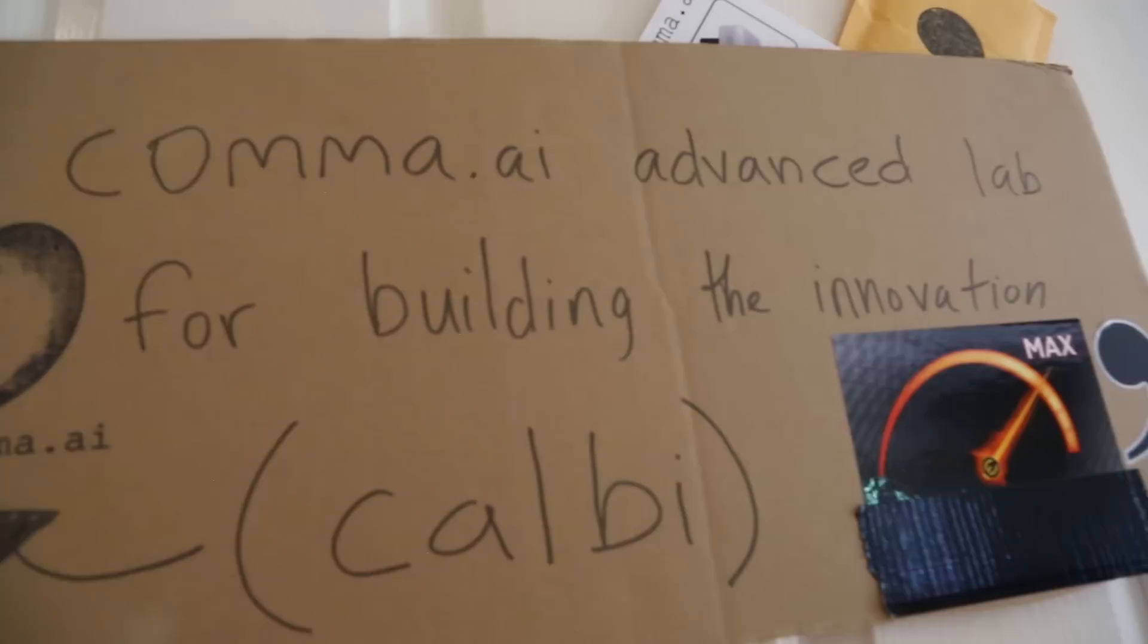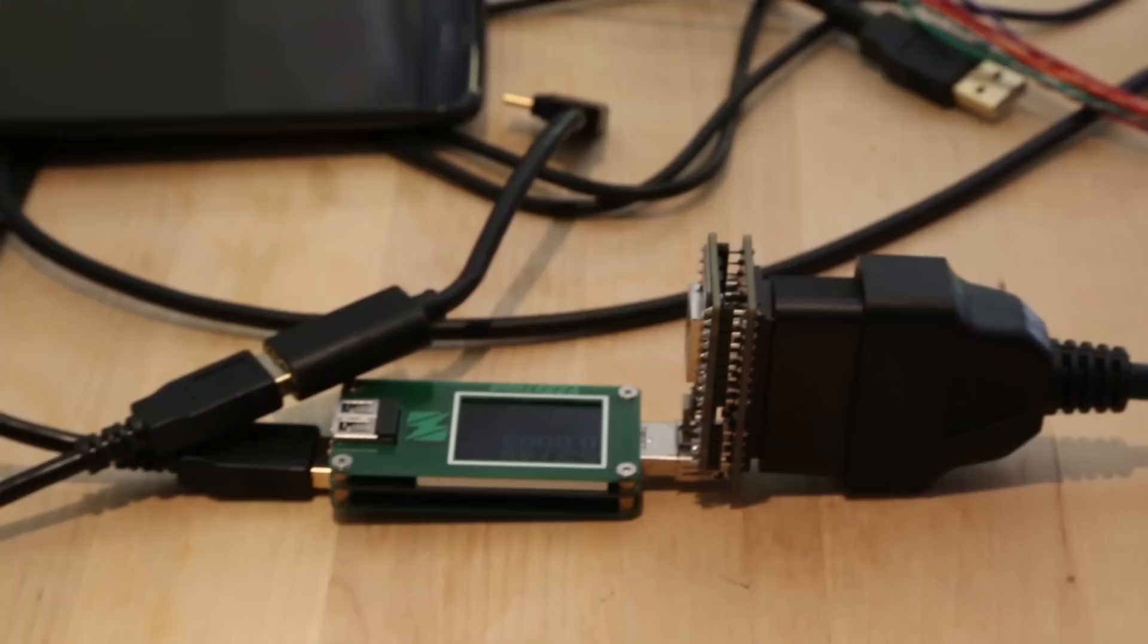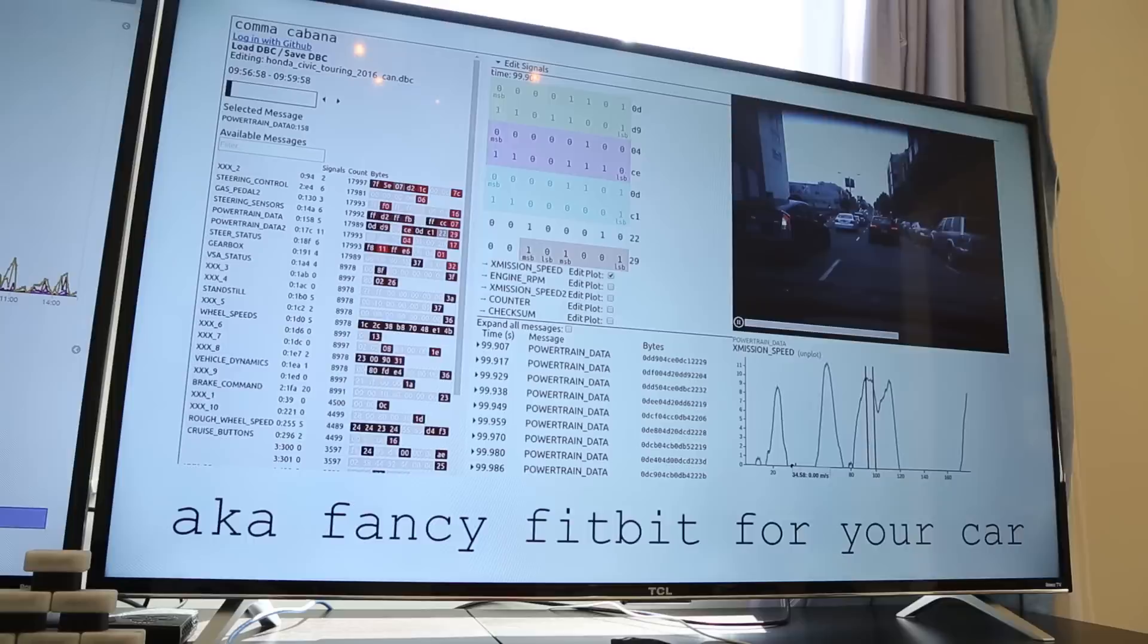It has both USB and Wi-Fi, so you can connect it to your phone or connect it to your computer. You get all this data from the car. You want a way to interpret it. We've made this app called Cabana. It's like fancy Fitbit for your car.